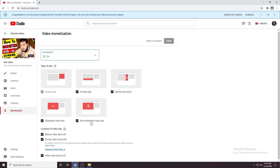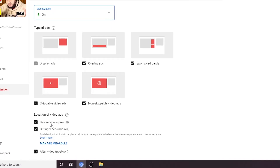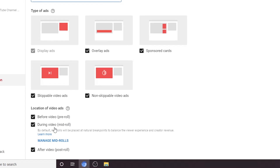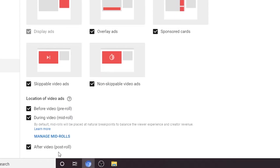Here, something to discuss. You will see before video, during video, and after video — that is, pre-roll, mid-roll, and post-roll ads. These are very important to increase your revenue.